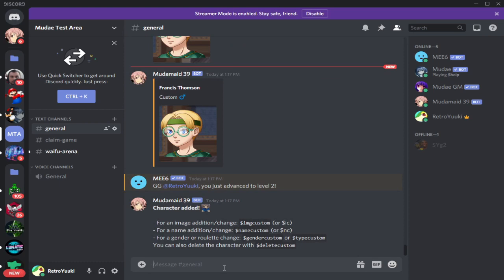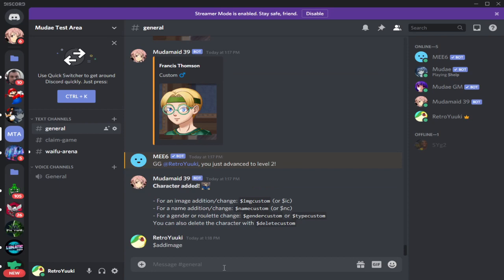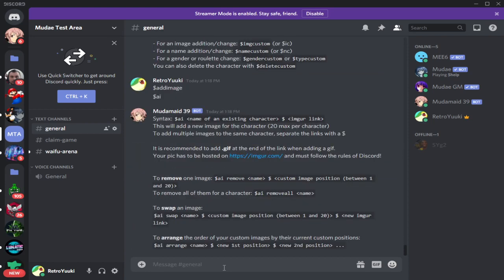Dollar sign AI — here we go. So dollar sign AI, then the name of an existing character. That's the difference: this command is for existing characters, and then you follow it with the dollar sign image link.